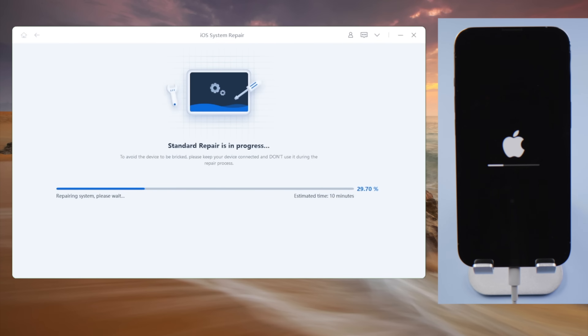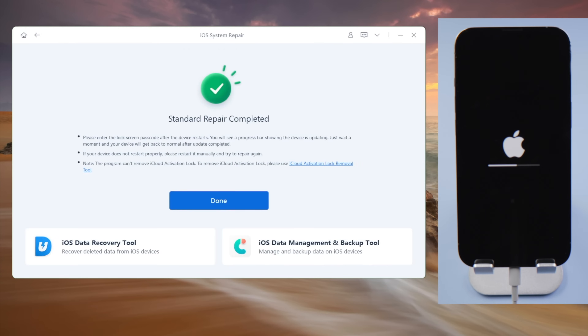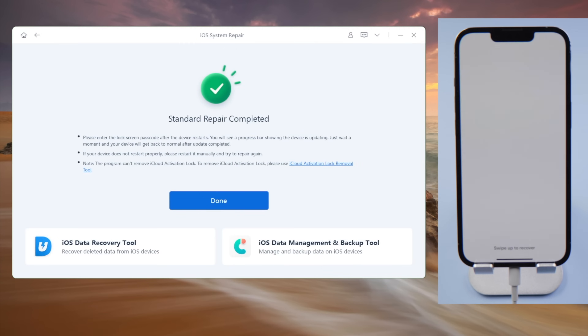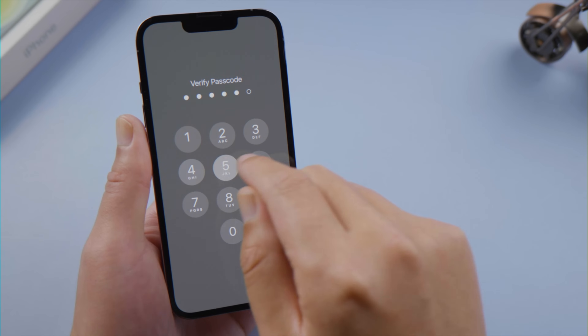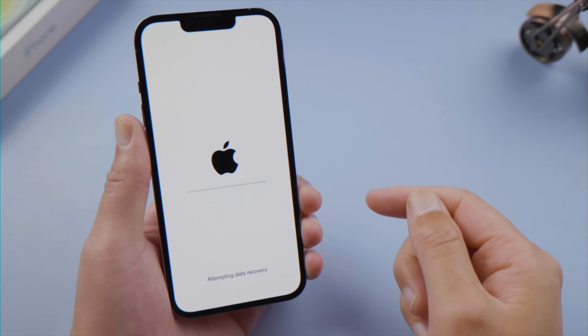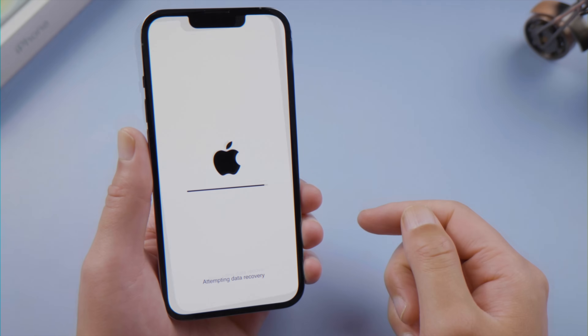After the repair is completed, you might get through the recovery process smoothly. And of course, you'll find all your data intact once you get to the home screen.